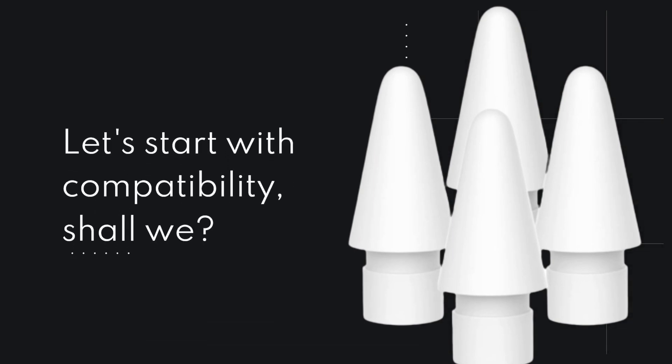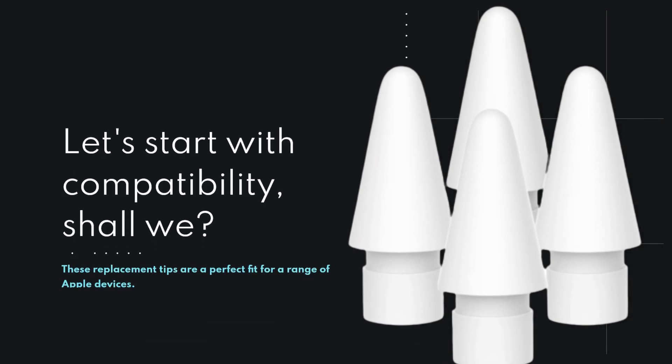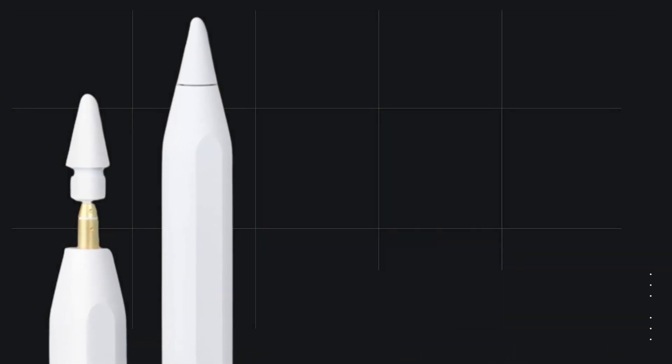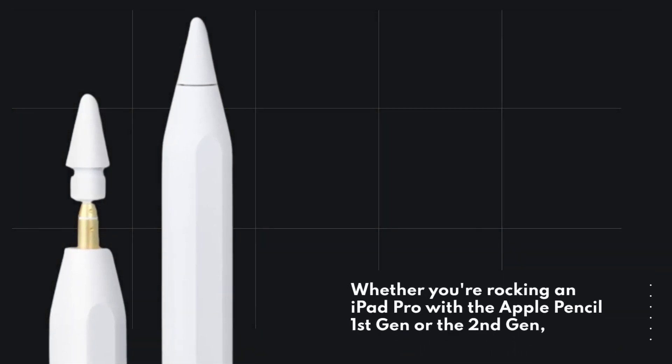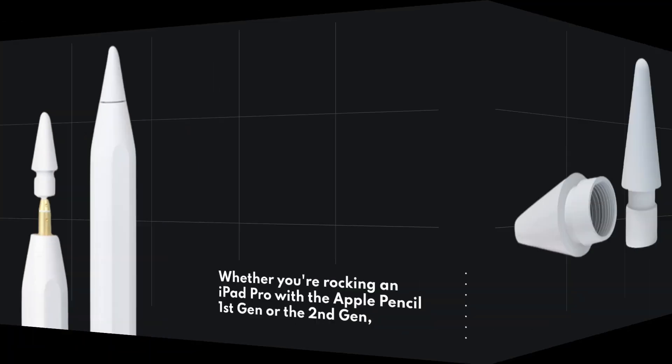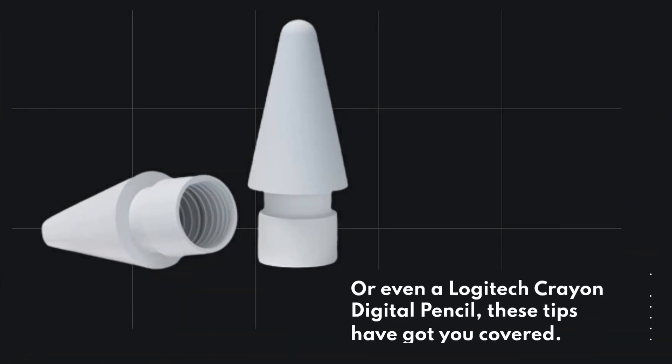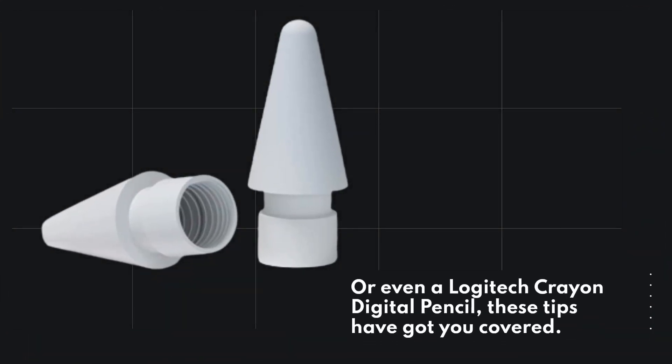Let's start with compatibility, shall we? These replacement tips are a perfect fit for a range of Apple devices. Whether you're rocking an iPad Pro with the Apple Pencil 1st Gen or the 2nd Gen, or even a Logitech Crayon Digital Pencil, these tips have got you covered.